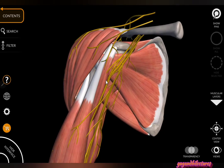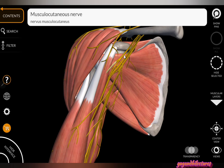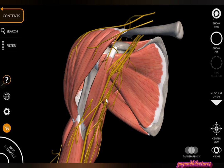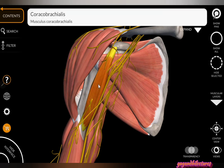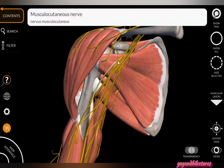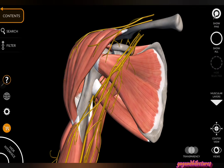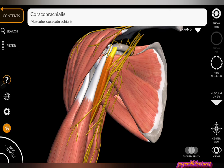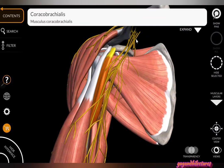The nerve supply of coracobrachialis is the musculocutaneous nerve, arising from the lateral cord of the brachial plexus. Both the biceps brachii and the coracobrachialis are supplied by the musculocutaneous nerve. In humans, the two heads of the coracobrachialis are fused, so the nerve passes between them. If a third head persists, it forms a ligament called the ligament of Struthers. The action of coracobrachialis is flexion of the arm — specifically it flexes the shoulder joint.